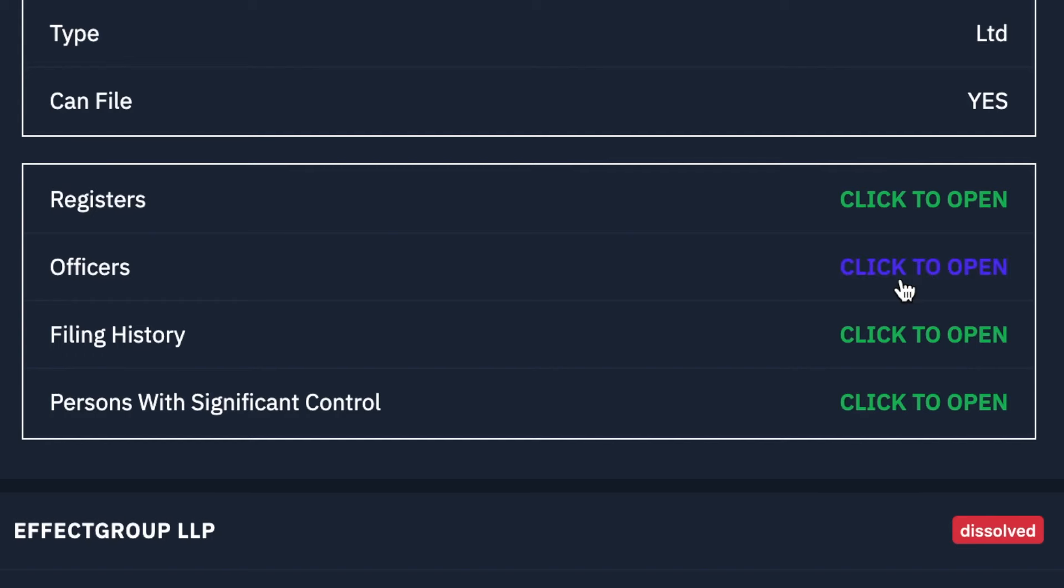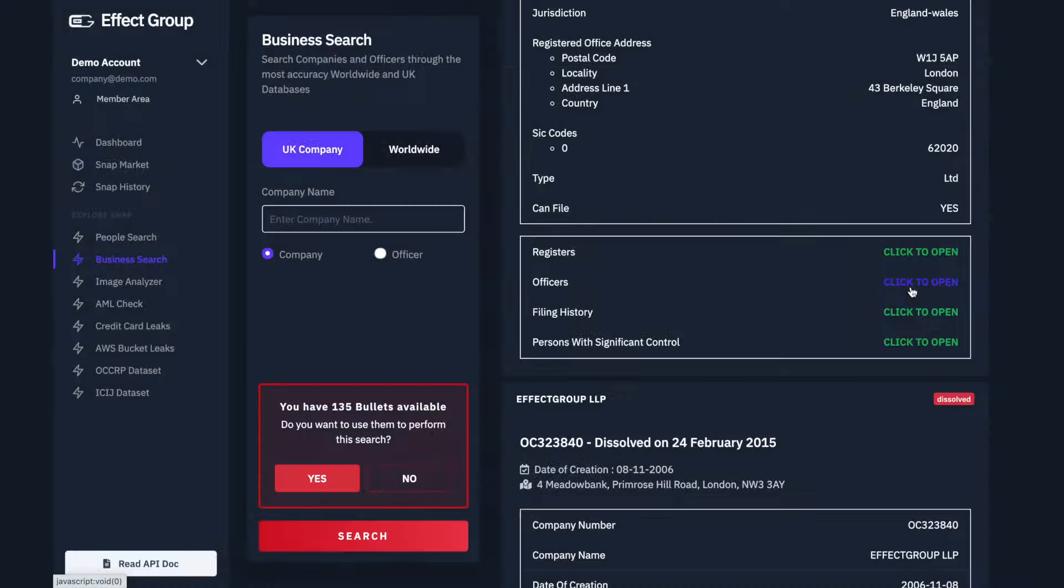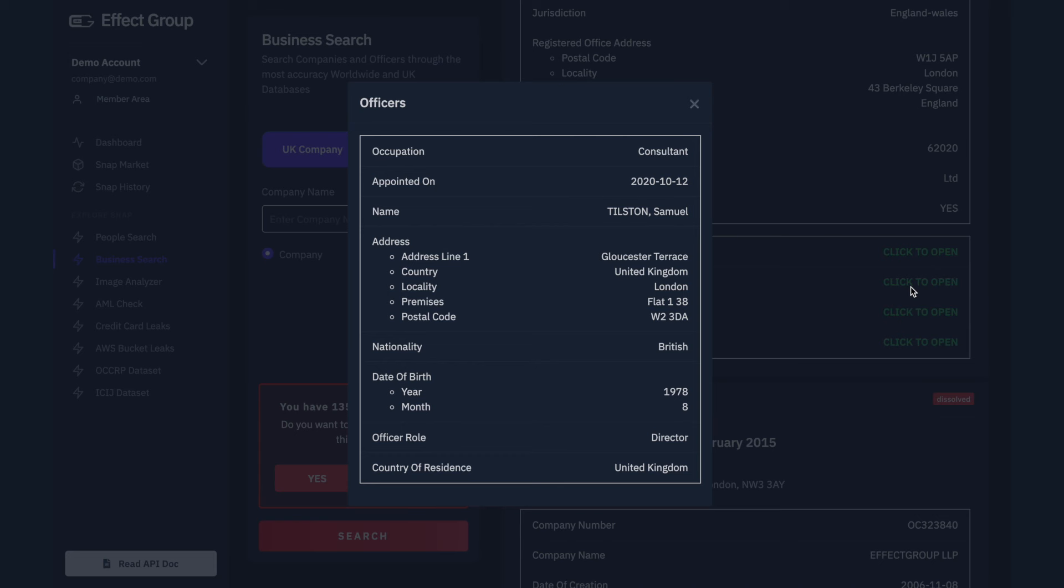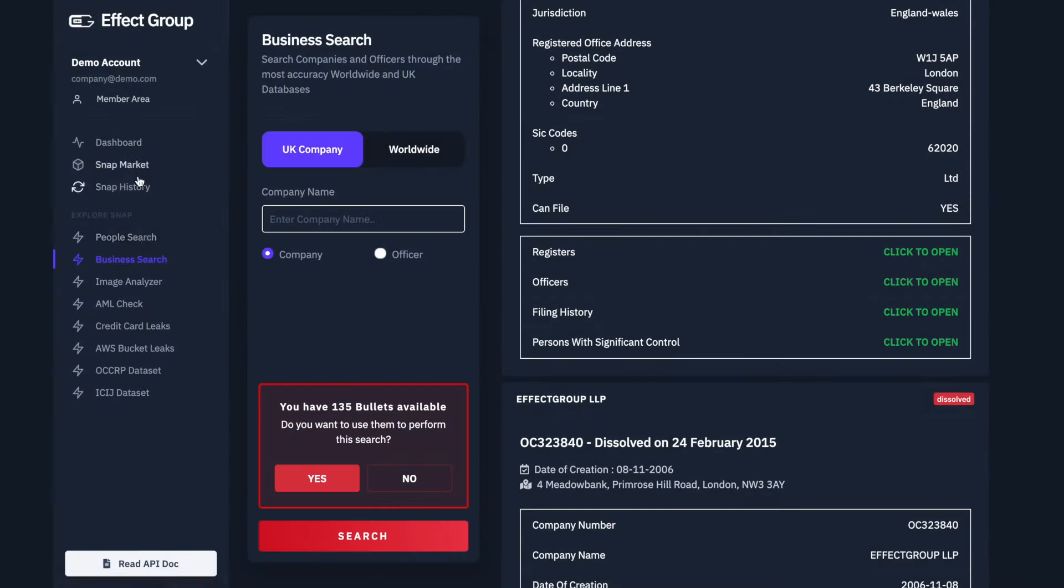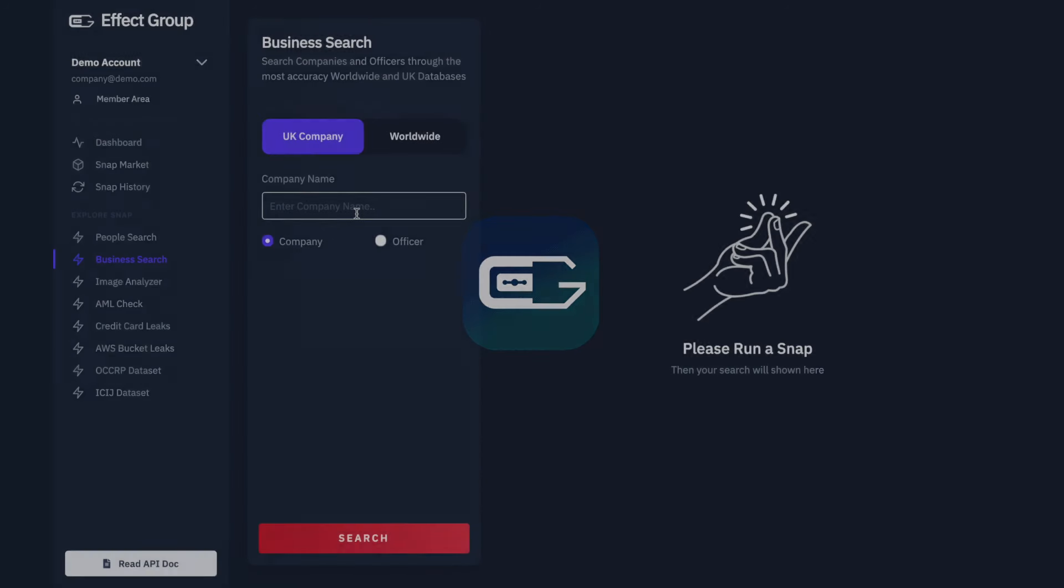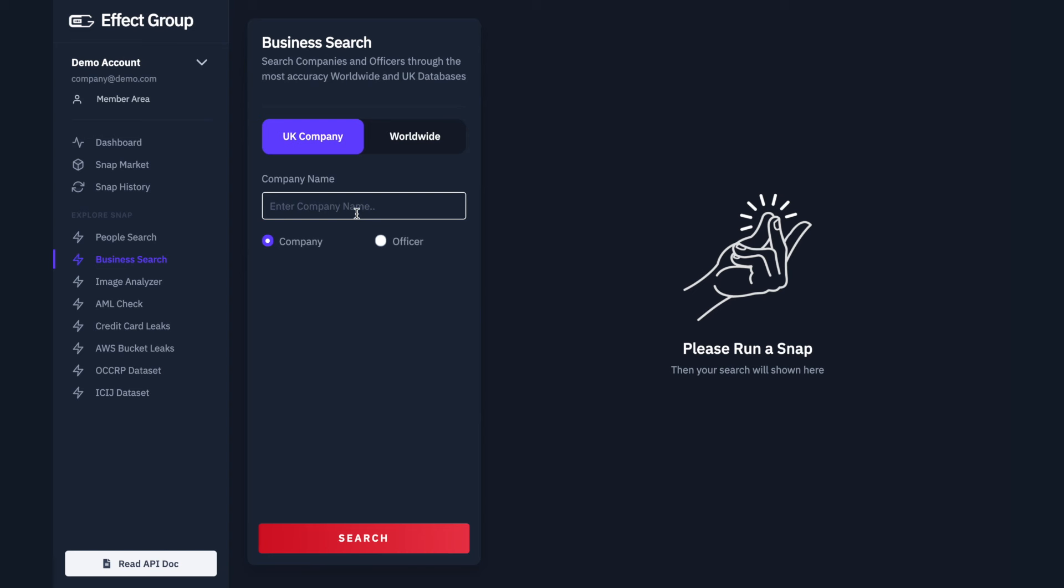Let's click to open the Officers section again. For the next part of the tutorial, we will copy the name listed here. In this example, the name listed is Samuel Tilston. Let's head back to the Business Search menu. Paste the previously copied name. Click the box labeled Officer.